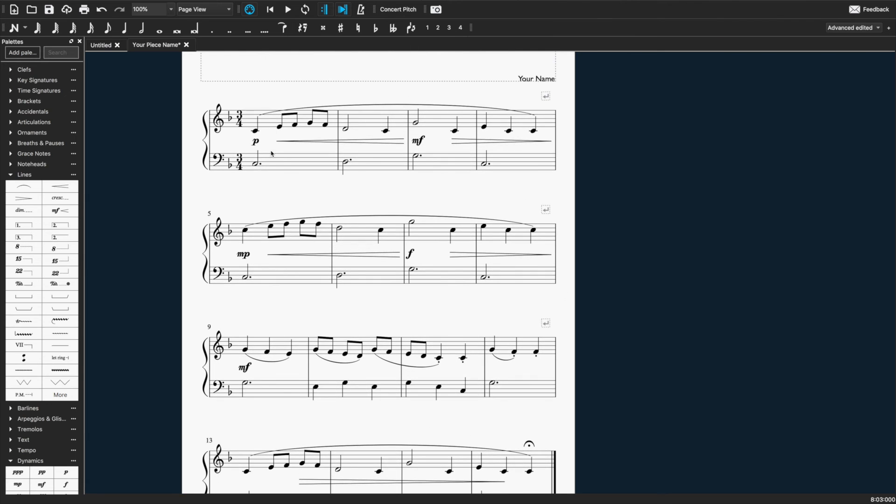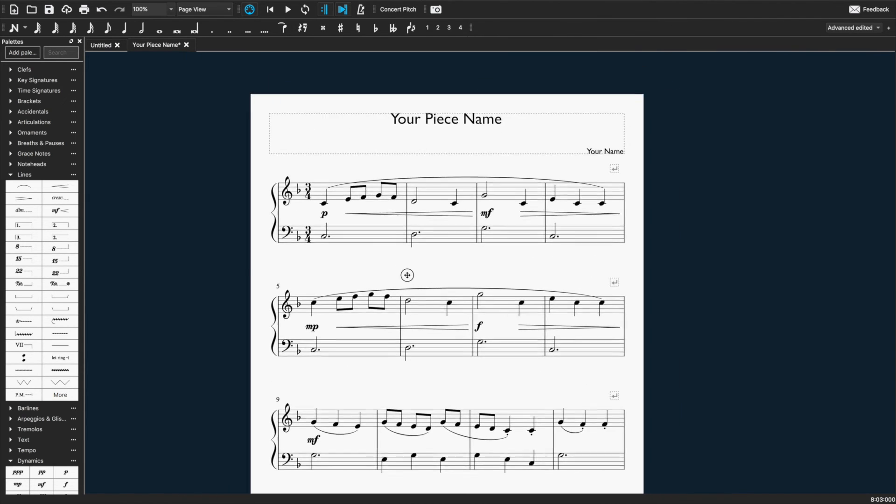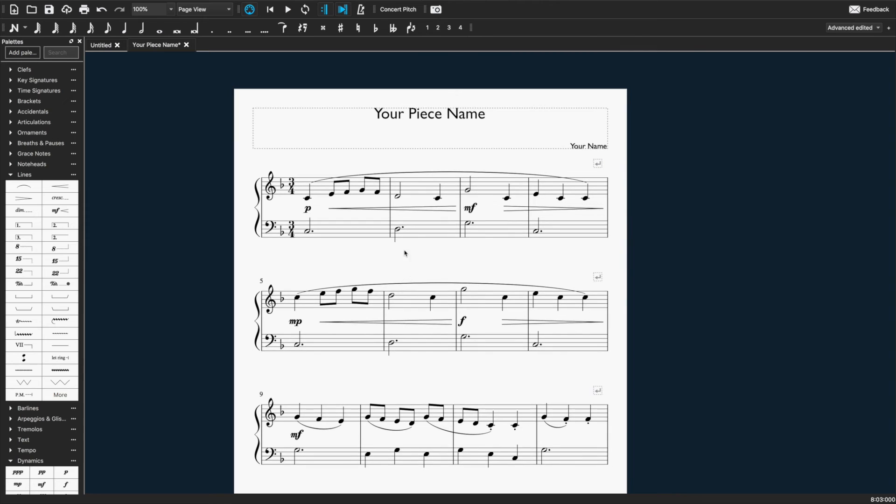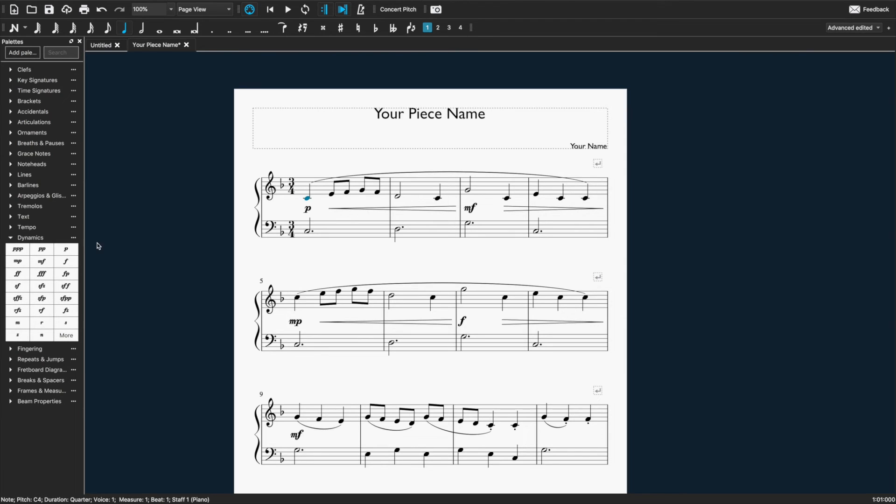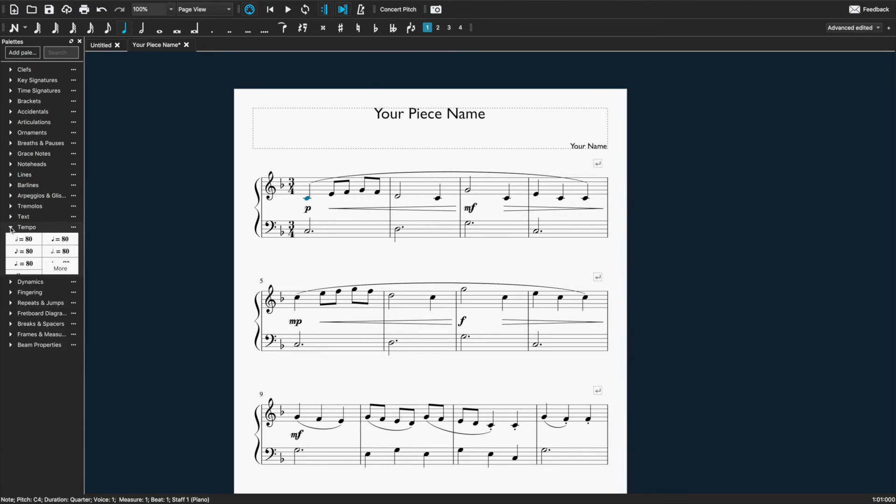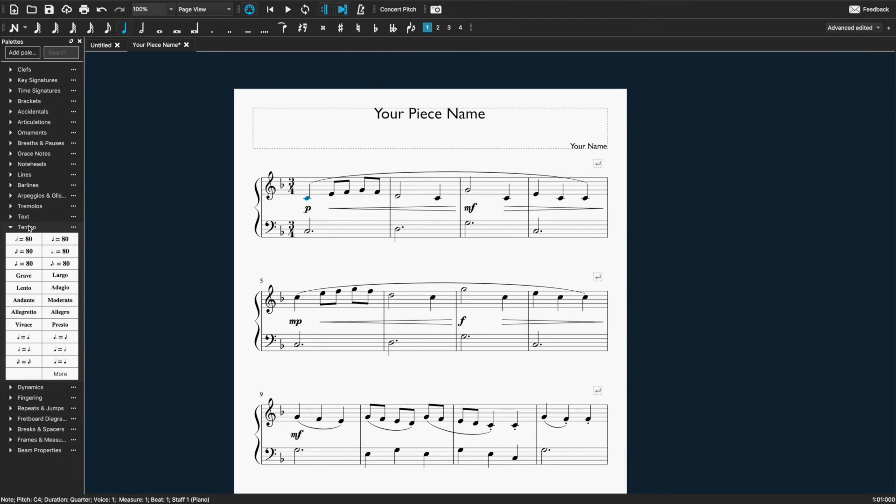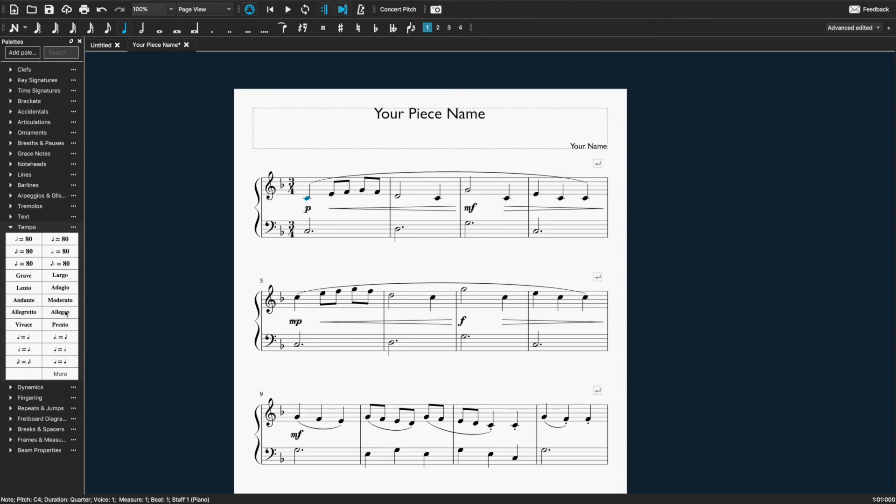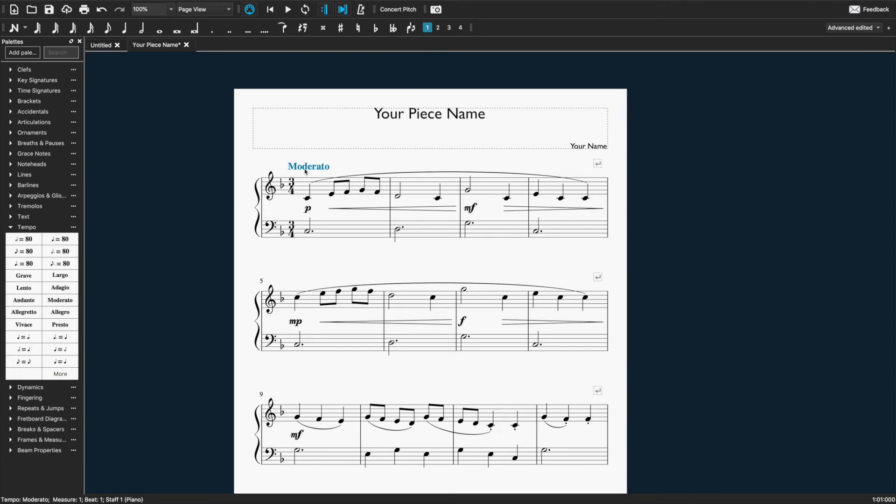The last thing we're going to add here to our simple piano composition is the tempo mark. Now there are some tempo marks already included. You can find them under tempo right here. So you can set it based on numbers, beats per minute. Or you can use the preset words here, like moderato. And if you just click on the first note in the piece and then double click on it, that will add same as articulation and dynamics.